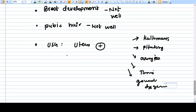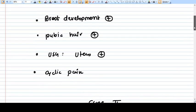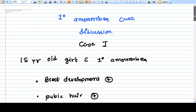Hello everyone. In this video we will discuss four different cases of primary amenorrhea. If you haven't seen my video on primary amenorrhea, please see that first.